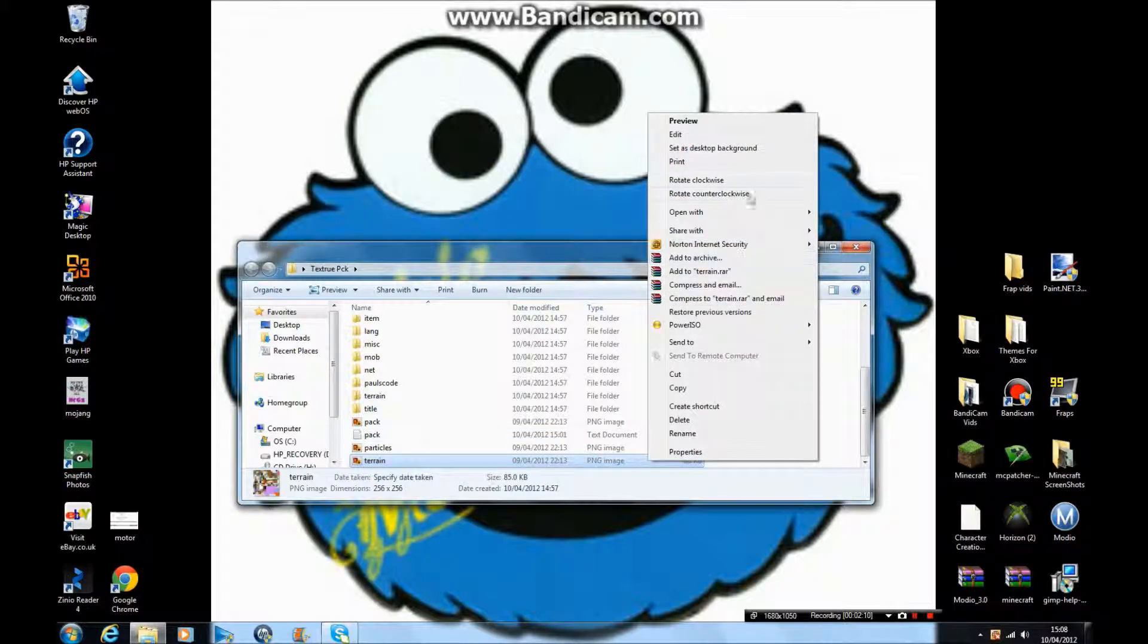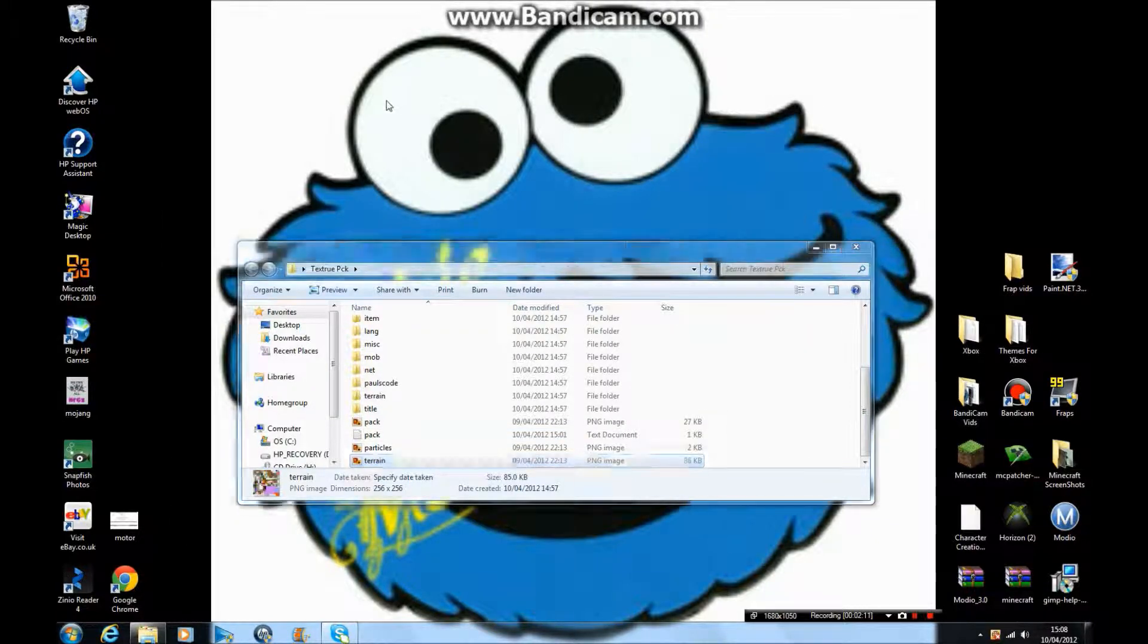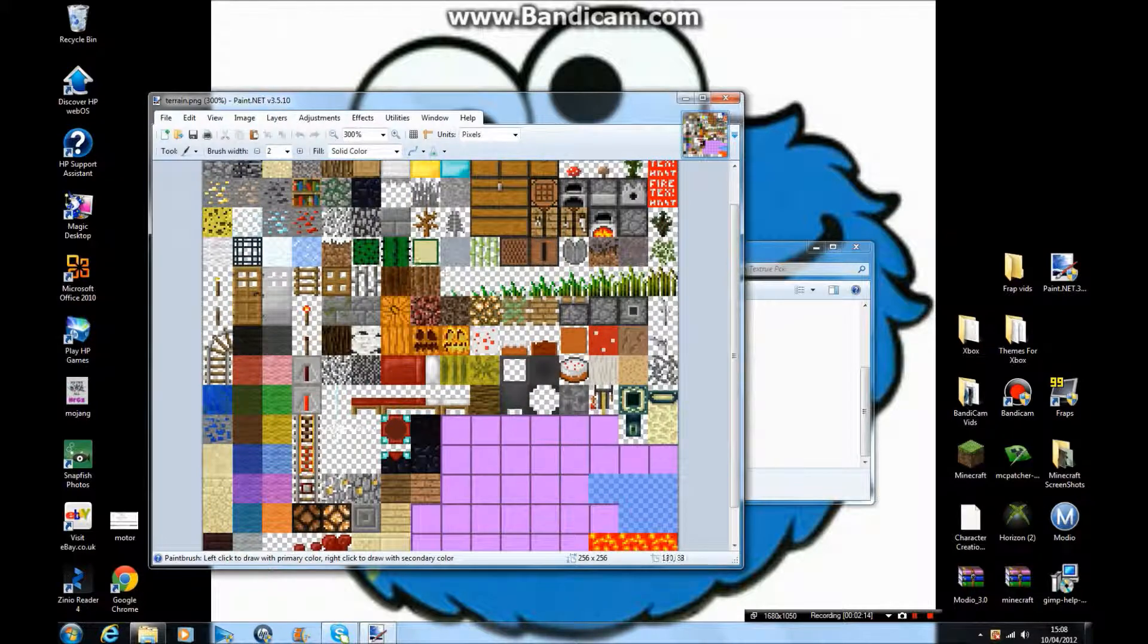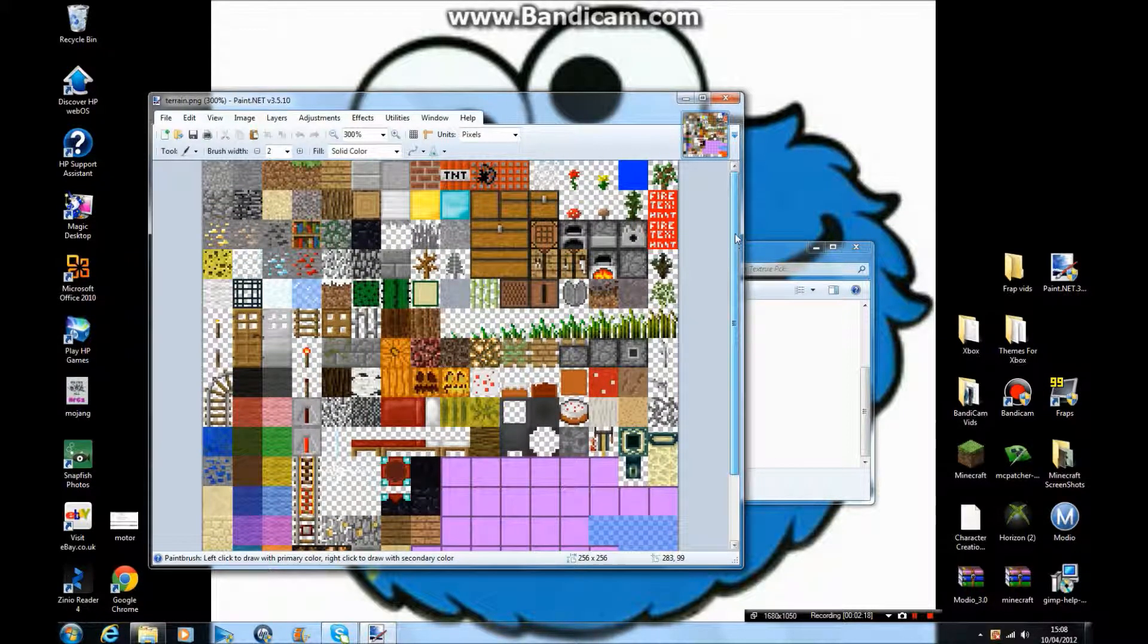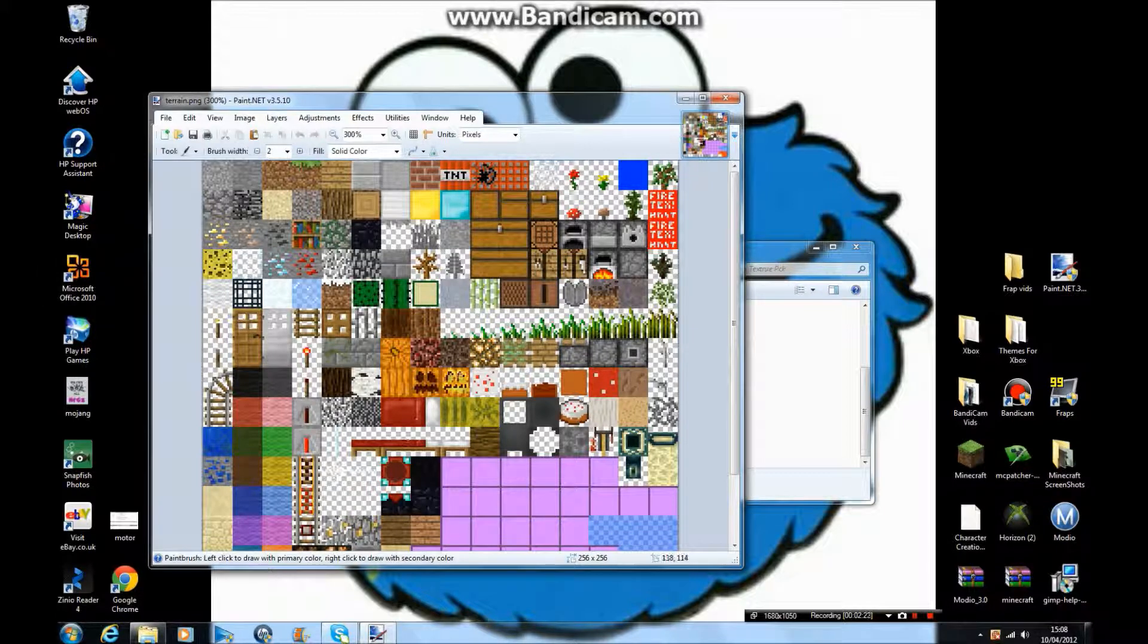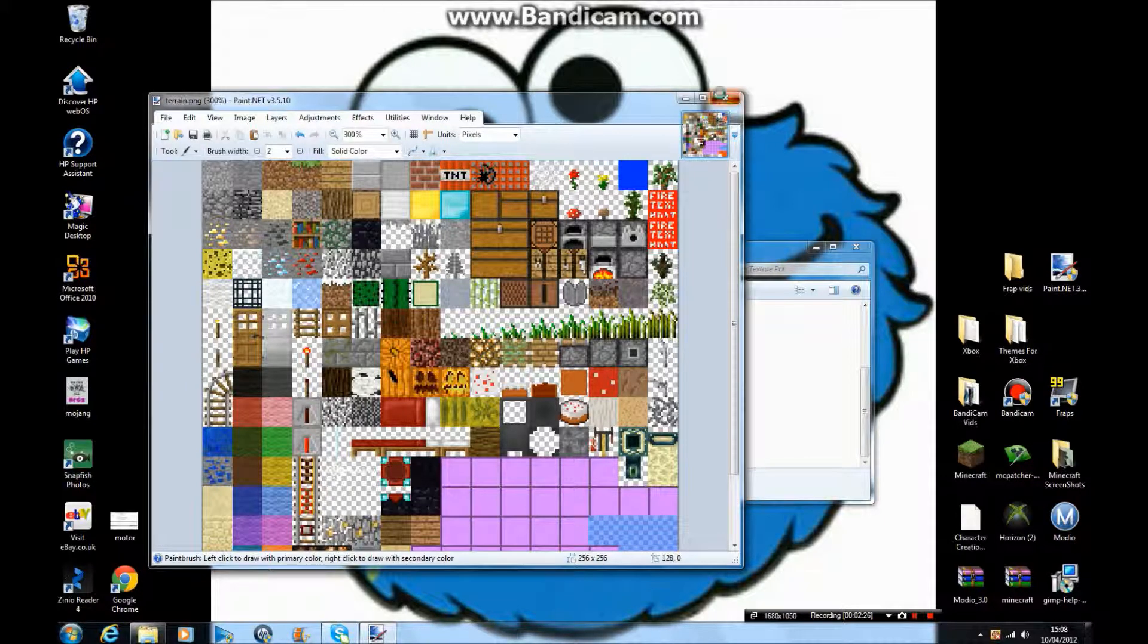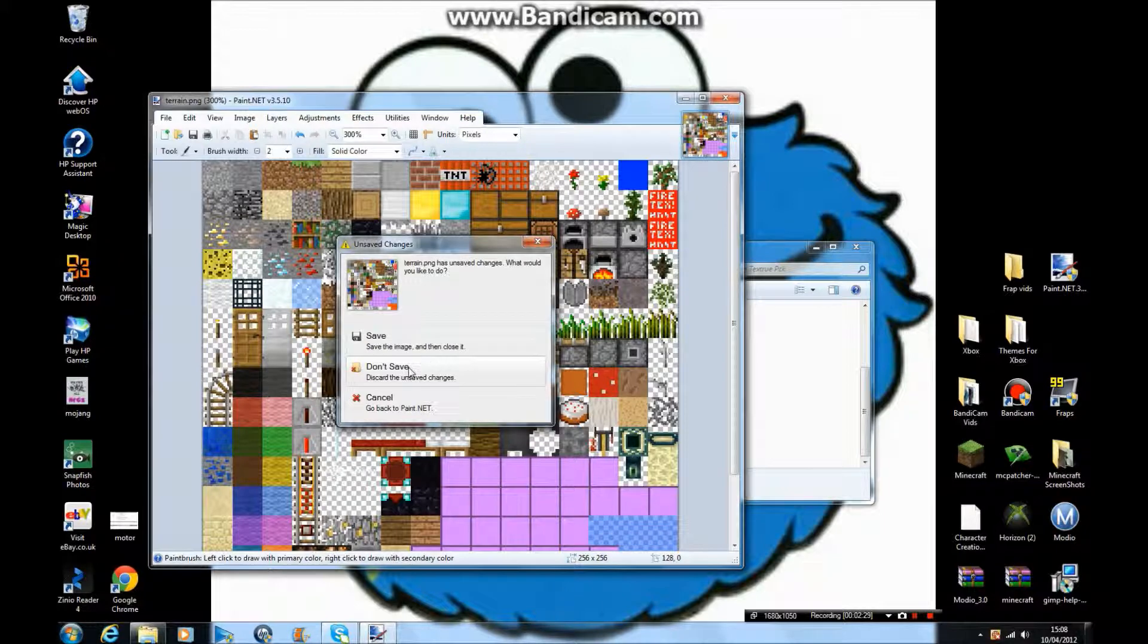You would zoom in and just look around. For instance, you could just make this have a cross, even though you wouldn't because that'd be kind of stupid. Click save when you've done anything, but I'm not going to.